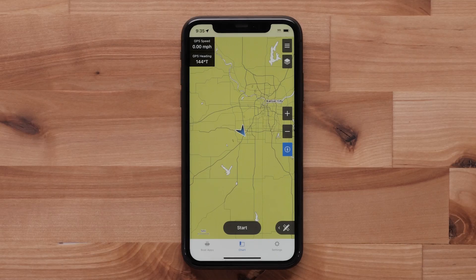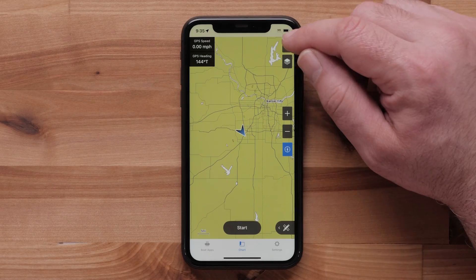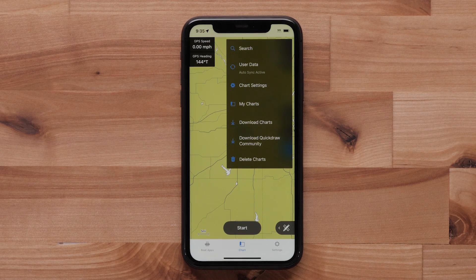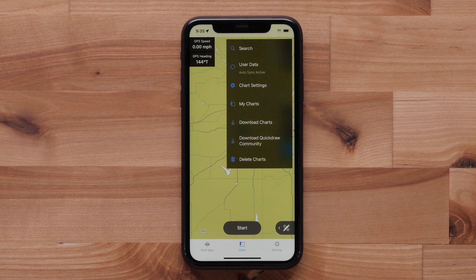The menu option allows you access to chart settings, download and delete charts, and view your user data. Click the link on-screen for more information on downloading your charts.